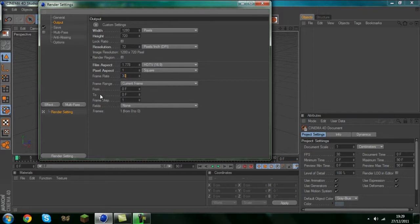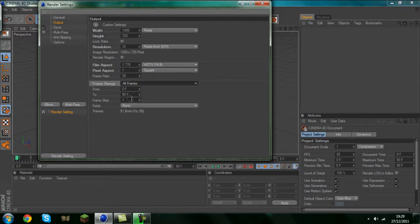Now this part is very important. When it says frame range make sure you change current frame to all frames. That will make sure it will render the whole thing perfectly.